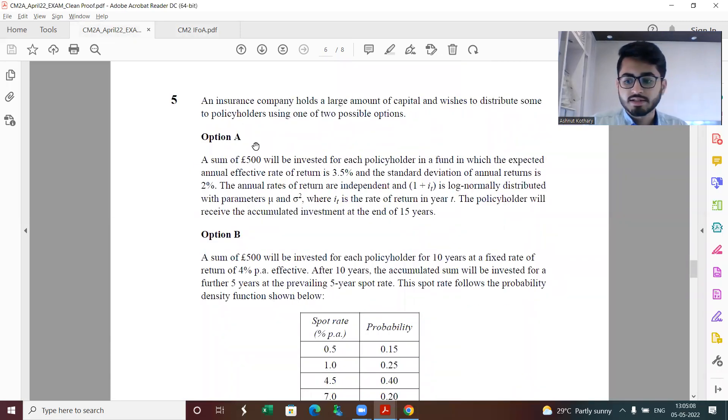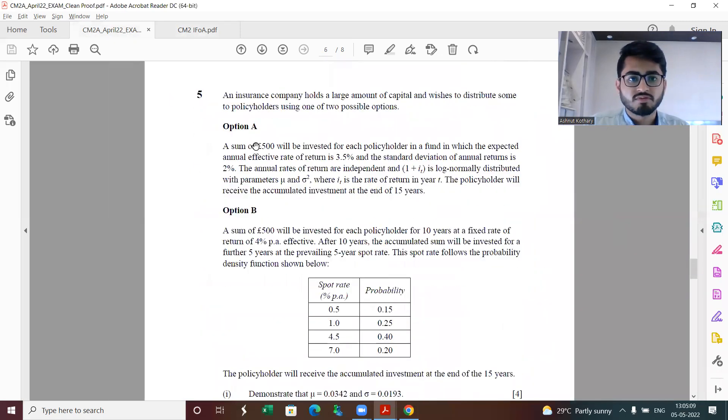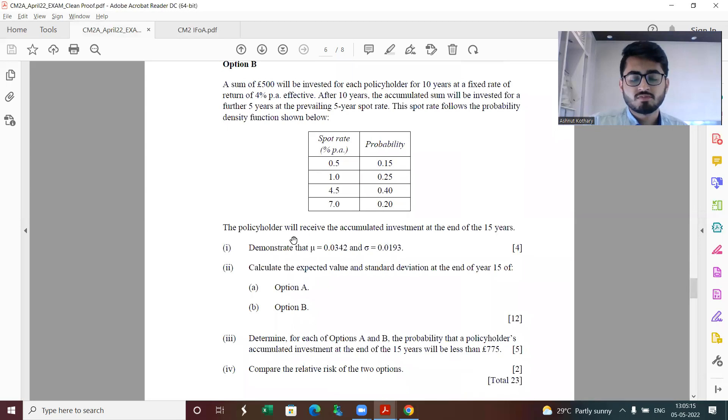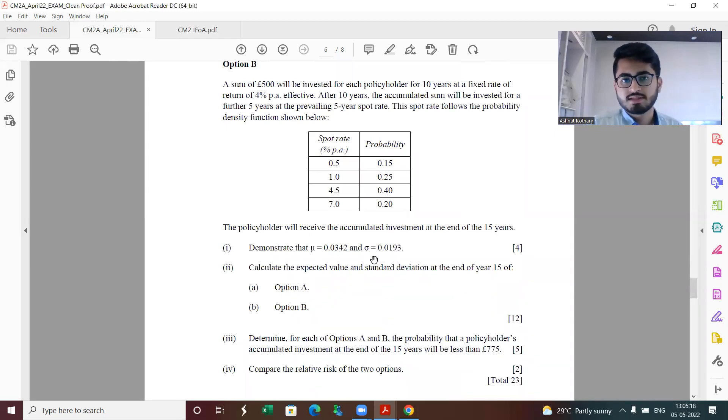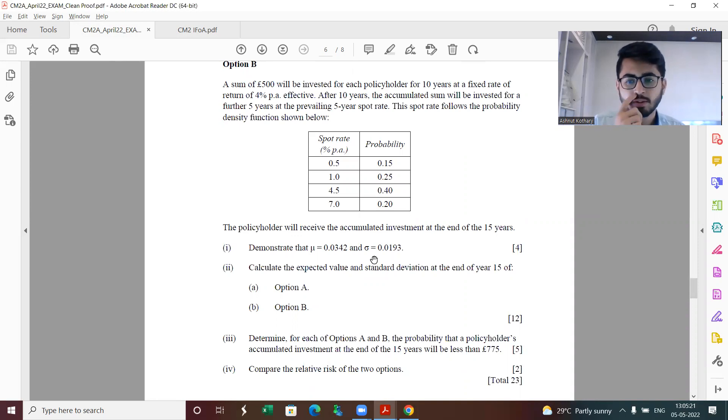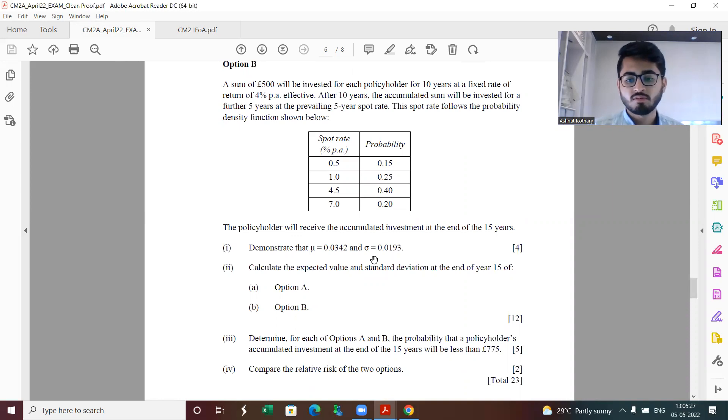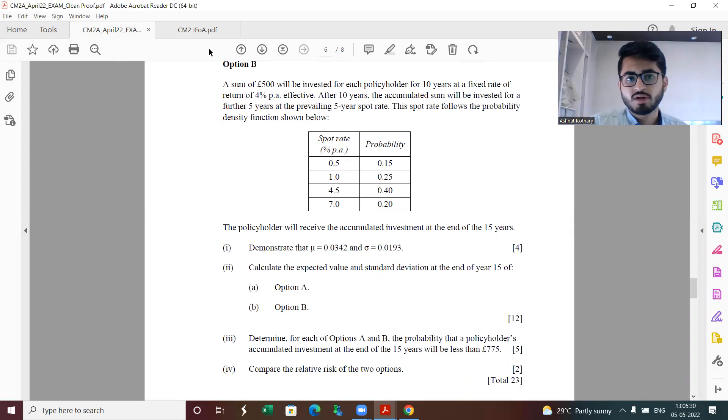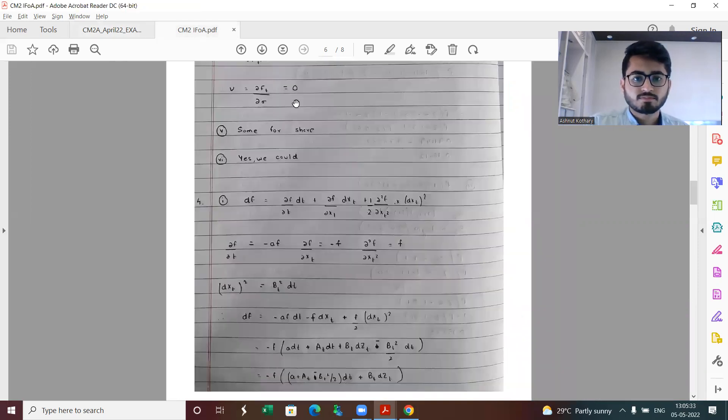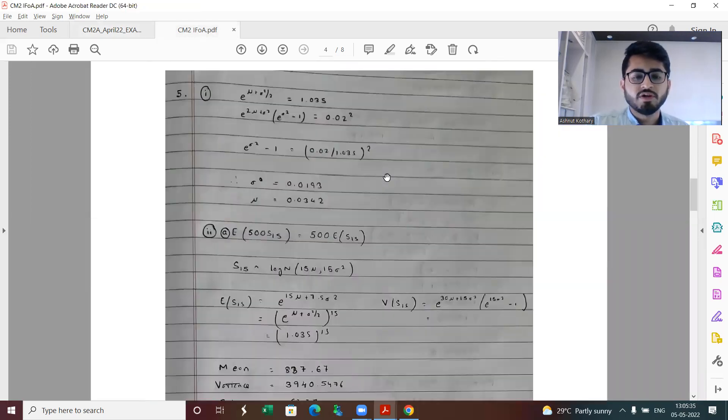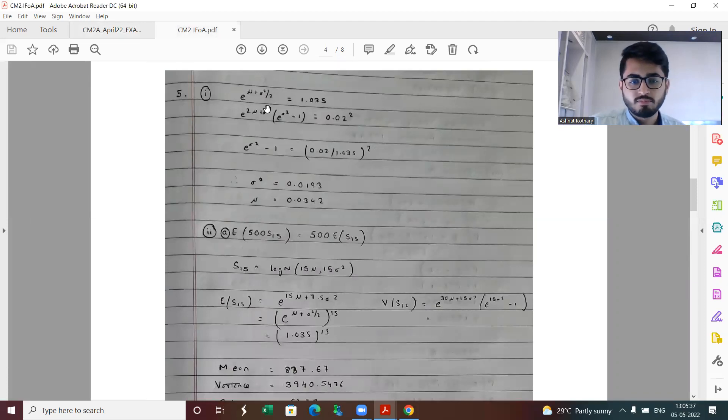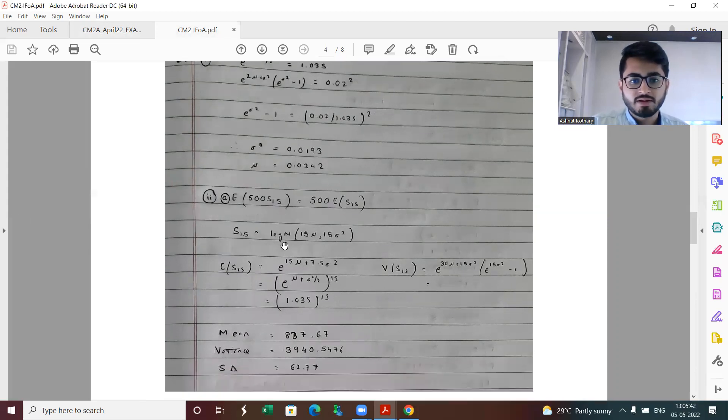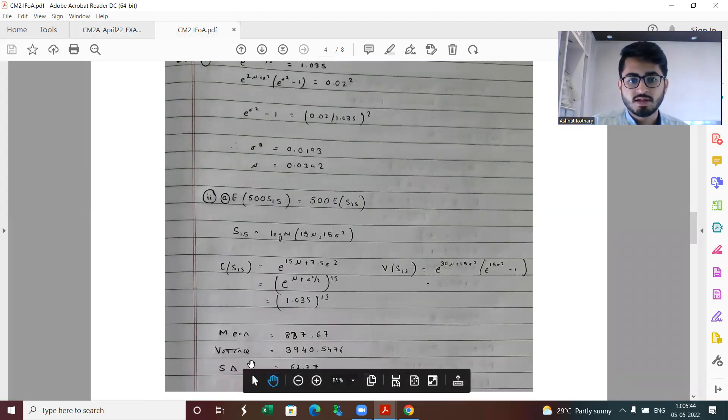Moving forward towards question number five, we have two options, option A and option B. We need to demonstrate first part that mu and sigma is this. This is using stochastic model of interest rates as well as in part four when we need to compare the relative risk, you could think this to be measurement of investment risk chapter. So it's chapter four and chapter five of CM2 combined.